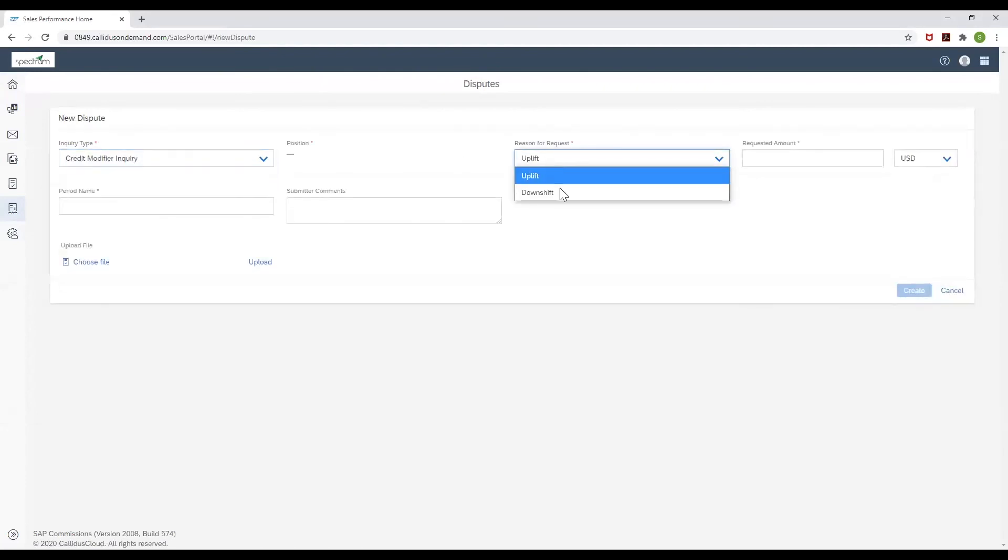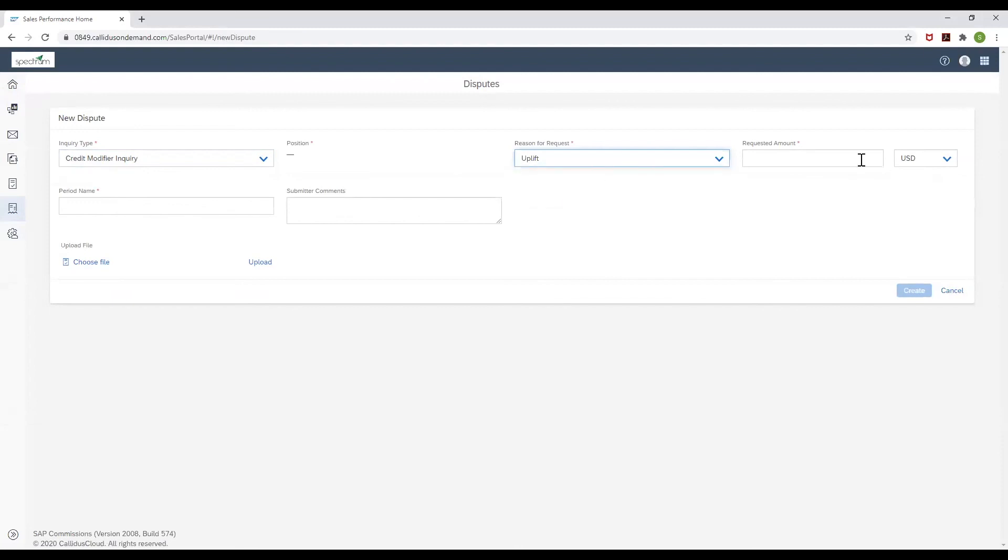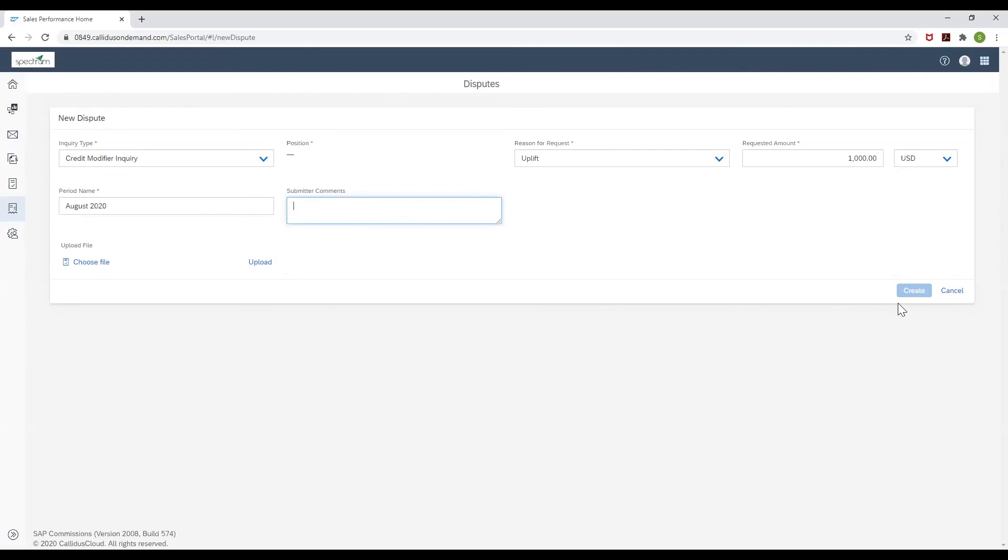You can choose the reason for request. In this case, let's go with uplift for an amount of one thousand dollars. You can choose to have any comments submitted on this and also upload a PDF, Excel, or a Word file. And he would then be able to create the dispute.